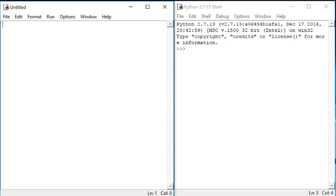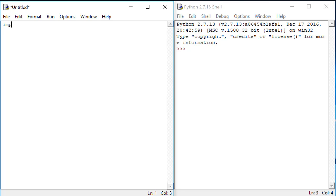This will give you a script file that we can use to write our code. We learned in a previous video that Python has a package called numpy that will allow us to do different kinds of mathematical functions, including things like sines and cosines. We know that for our rotation matrices, we're going to need to use these trigonometric functions. So the first thing we'll put into our code is import numpy as np.